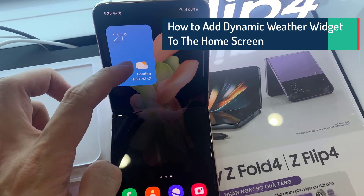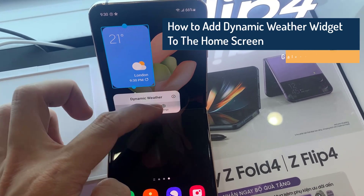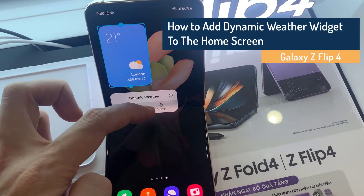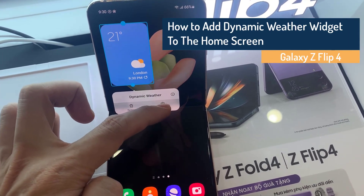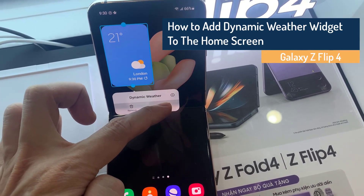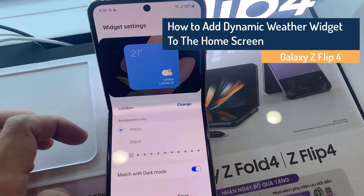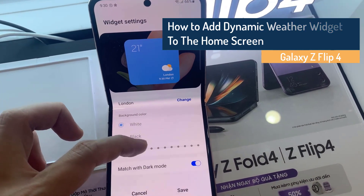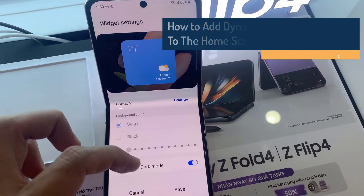Hi everyone! In this video, we're going to take a look at how you can add the dynamic weather widget to the home screen on the Samsung Galaxy Z Flip 4.